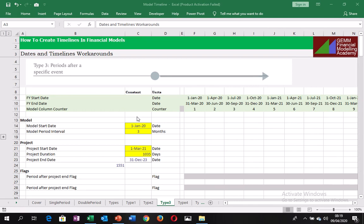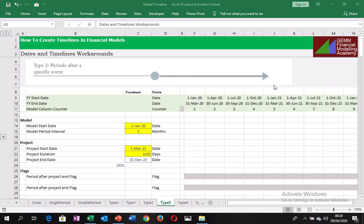And so here we are going to be considering the third type of timing flags that you can have in your financial model and that is period after a specific event. So we want to be able to highlight a period after this point. And so you can see the arrow highlighting the period after a specific event.